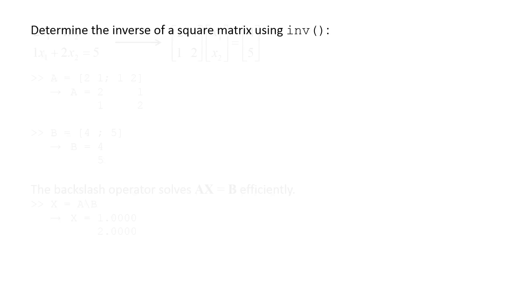Another way to solve the set of equations using MATLAB is to multiply the inverse of A with the B vector. The inverse of a matrix can be calculated using the function inv.